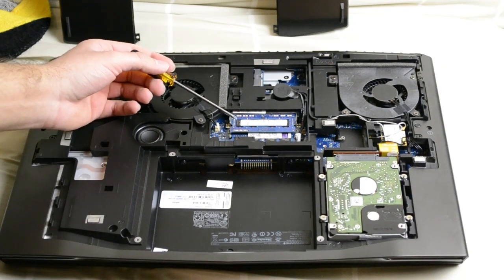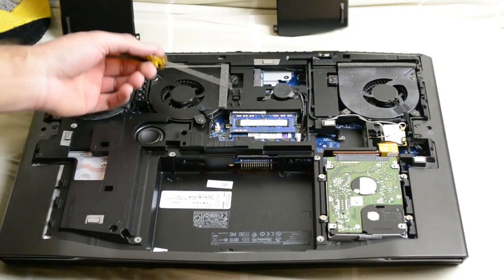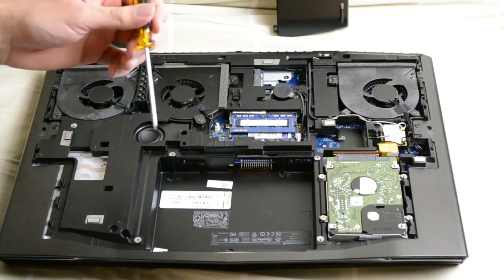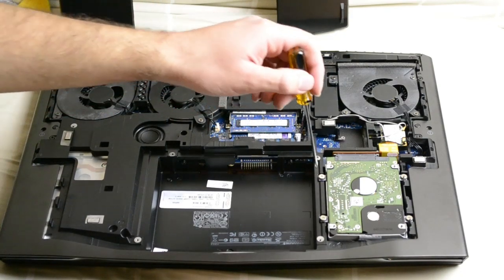Now these are your two RAM slots here. The other two would be underneath the keyboard, so we'll do that after we do the hard drive upgrade.